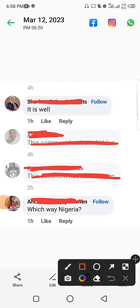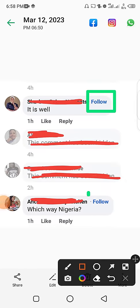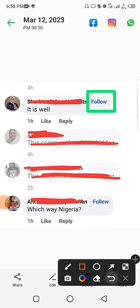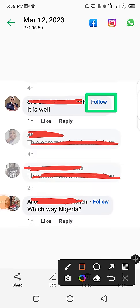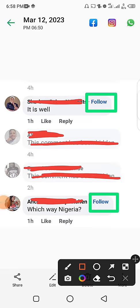When you go to the comment section, you will discover that when some persons comment, you will see something like this — a follow button beside their comments. This has helped them gain a lot of followers. Anyone that likes their comment or profile picture and wants to follow them can simply click on this follow button and automatically become their follower.